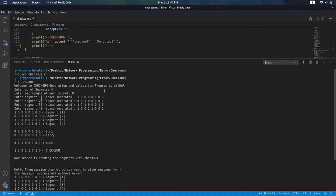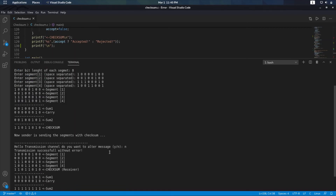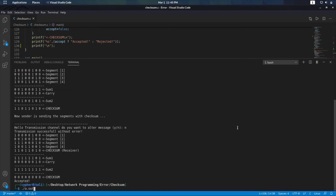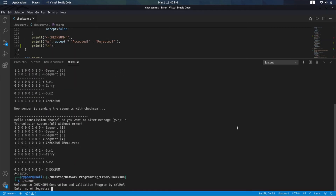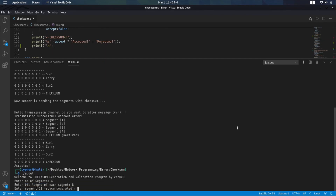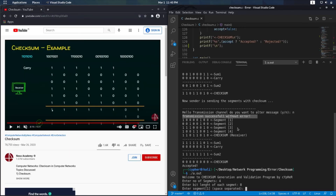Let me show the case where we want to change some bits. Number of segments is 4, bits is 8. Suppose at this point I want to alter the message — I am simulating the transmission channel condition. Suppose the last bit of segment 4 has been changed, and I am transmitting all these bits along with the checksum.